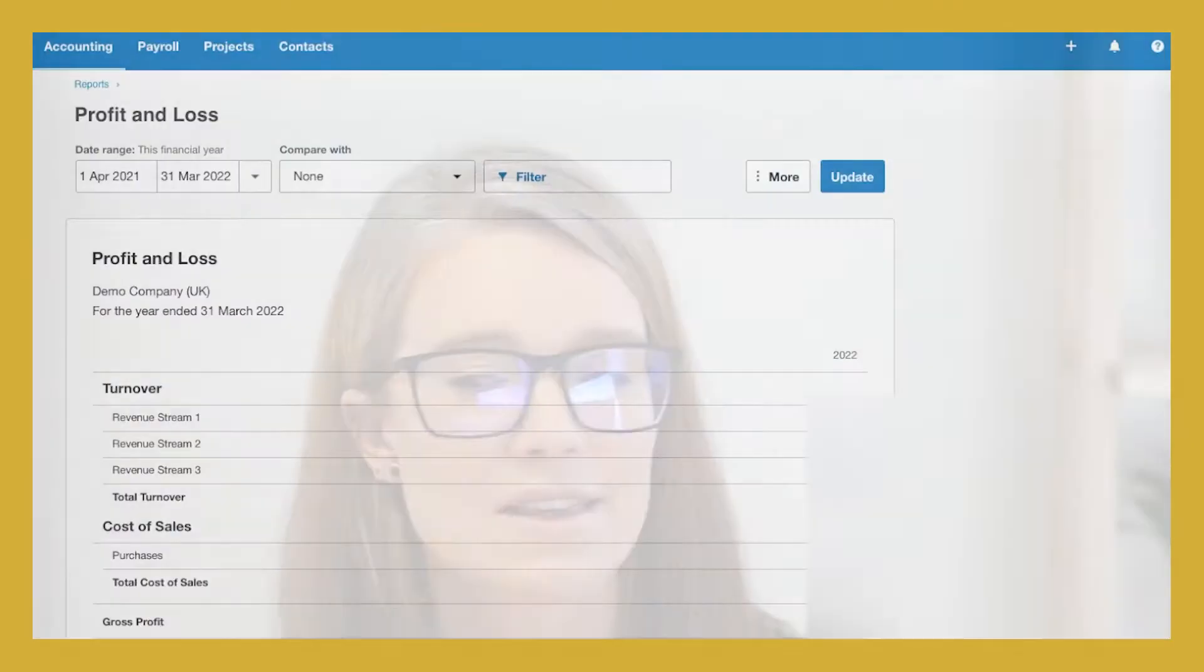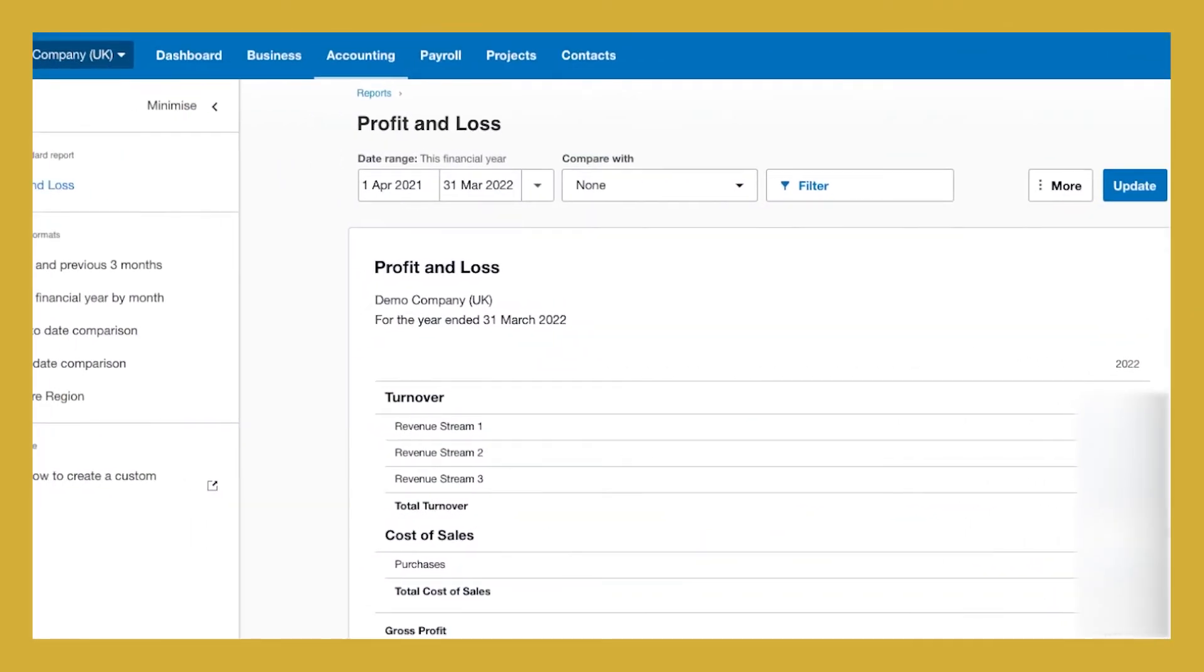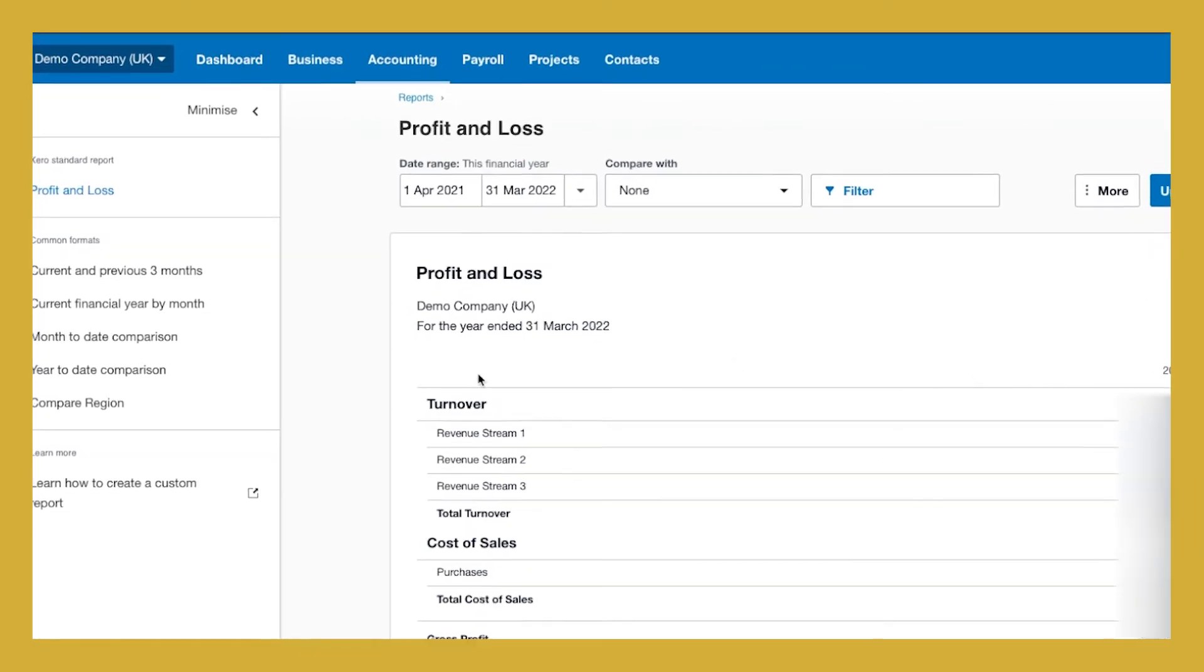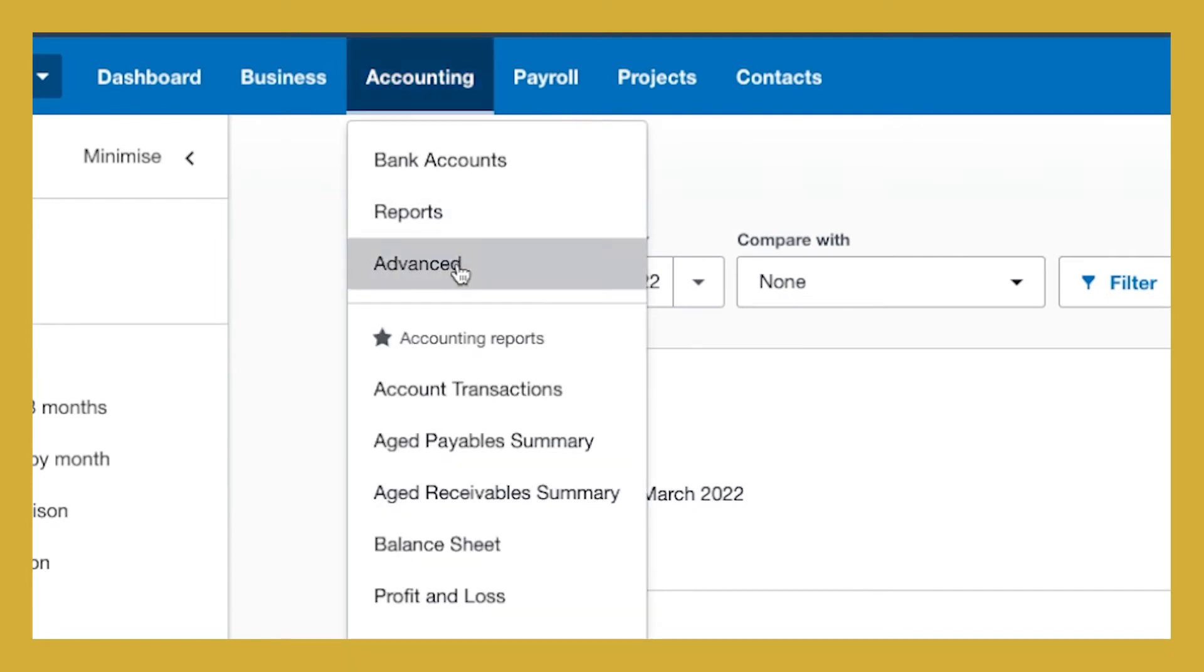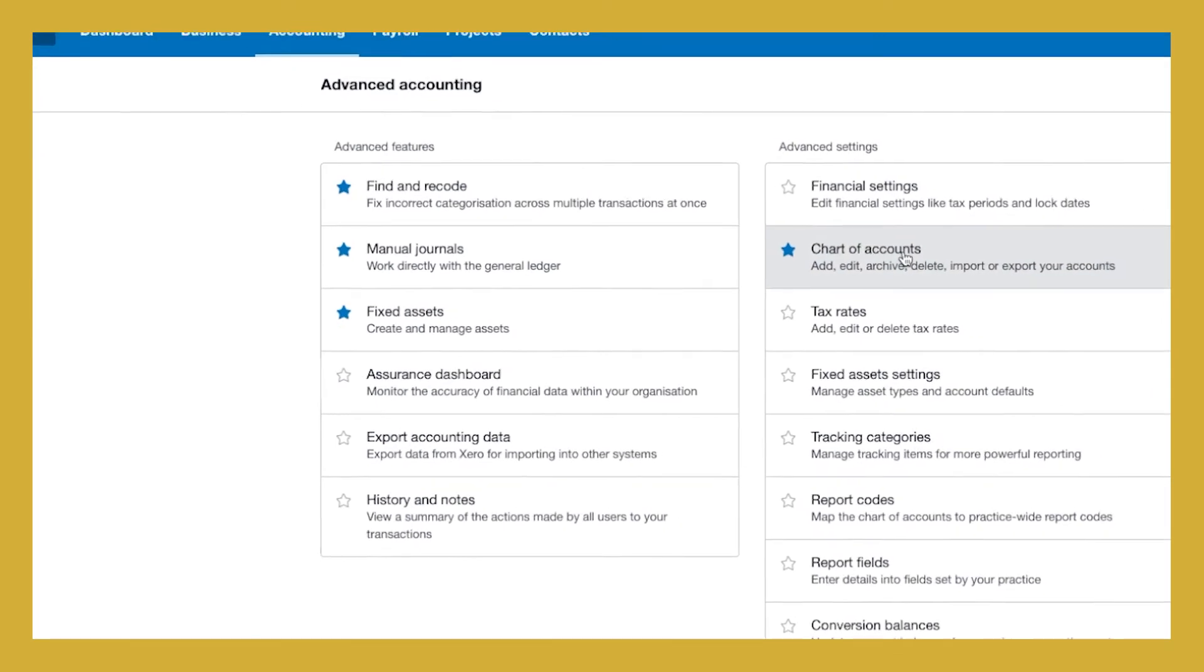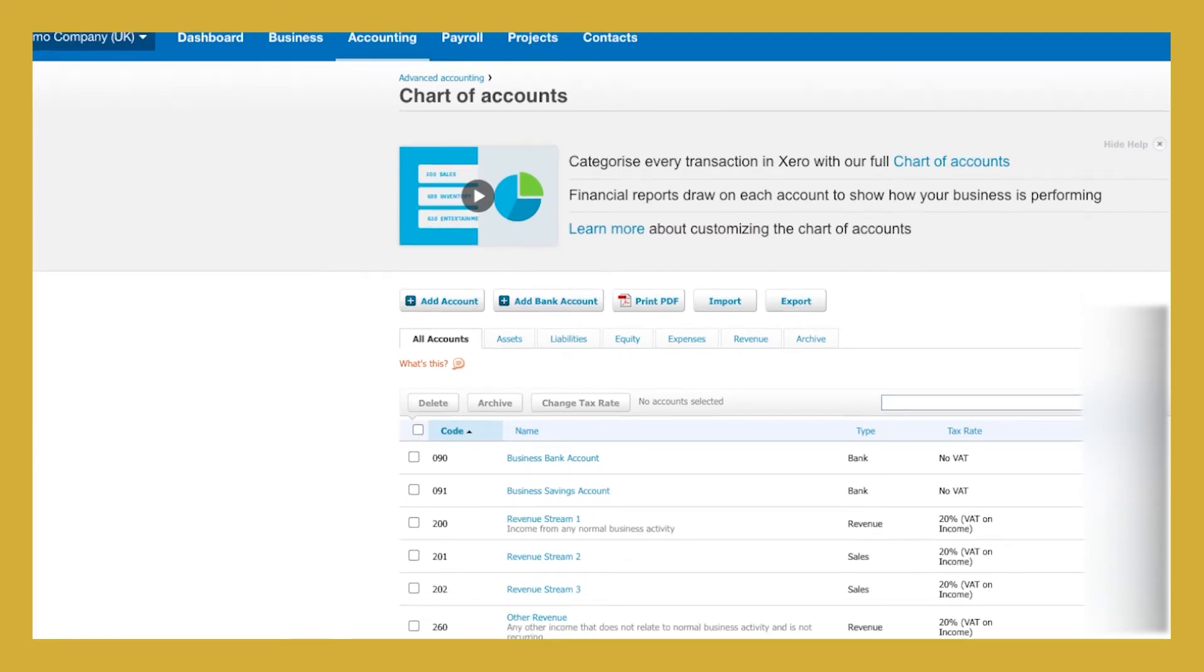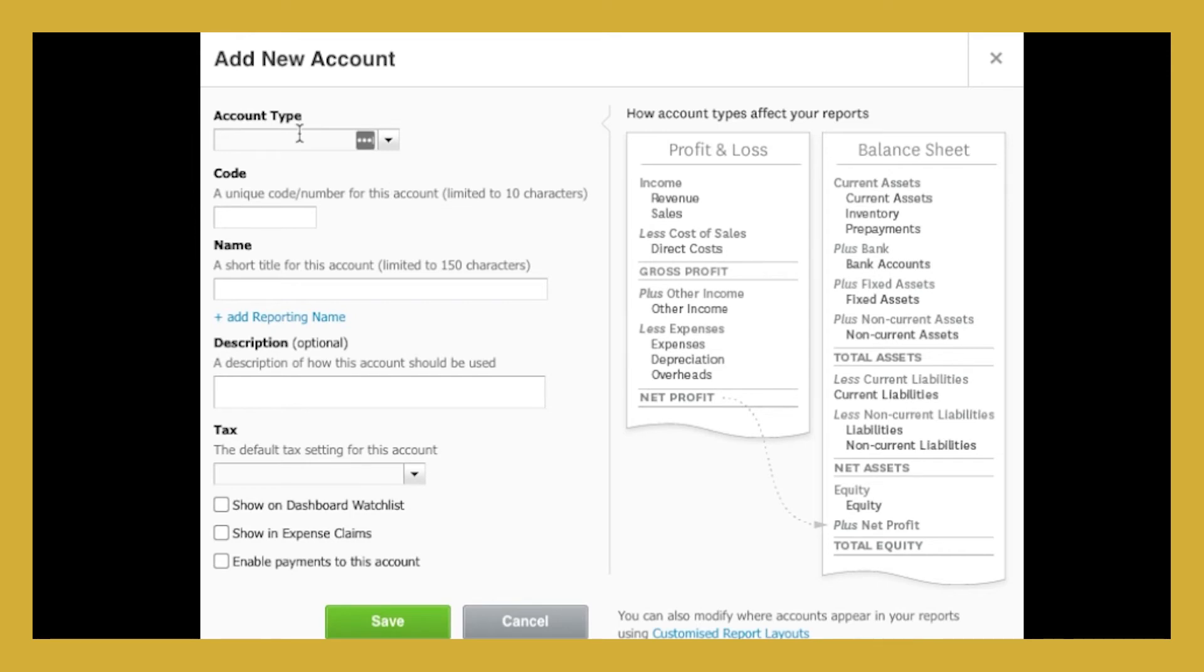The first thing that we need to do is we need to set up those separate new revenue streams in our business. So in order to do that, we need to go into accounting and advanced. We then need to select chart of accounts and we need to add in our new revenue stream here. So we do that by selecting add account and you'll get this pop-up box.